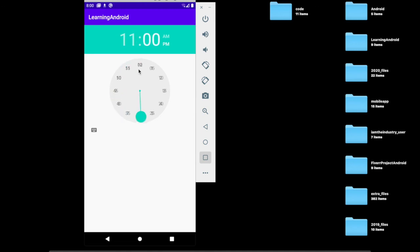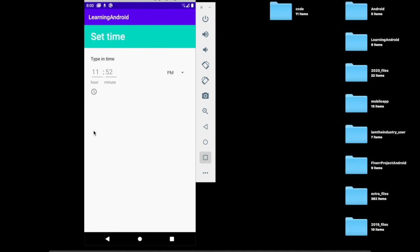Now see, from here we can change the time. We can change AM/PM and set time.